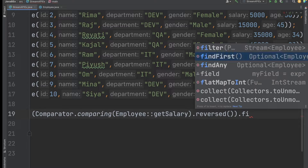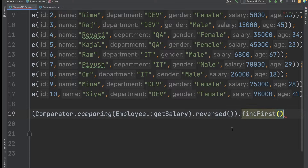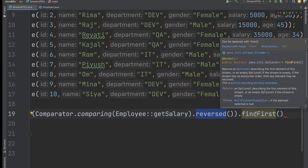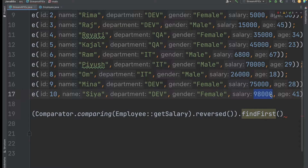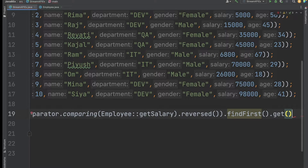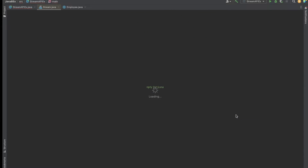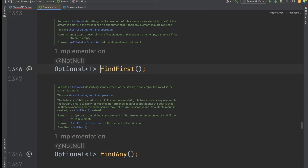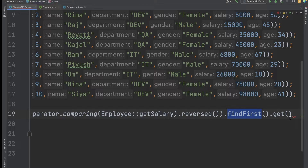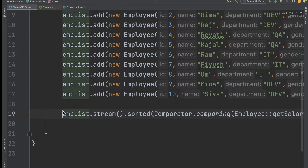After reversing, I chain findFirst() so that the employee with the highest salary is at the first position. Since findFirst() returns an Optional, I call .get() to retrieve the actual Employee object.